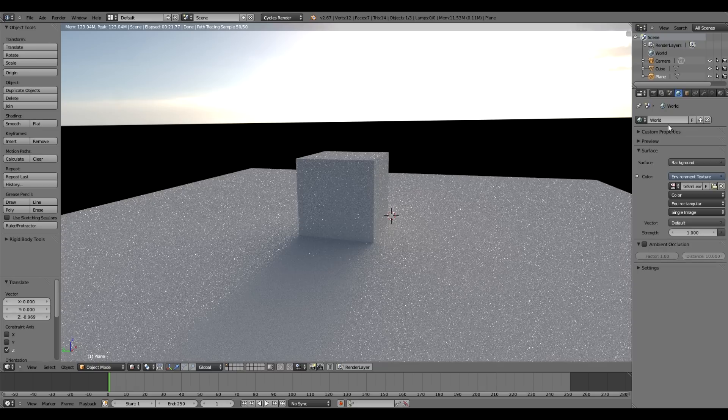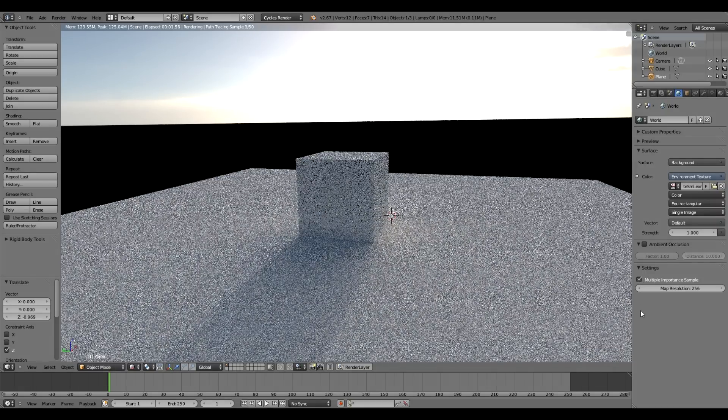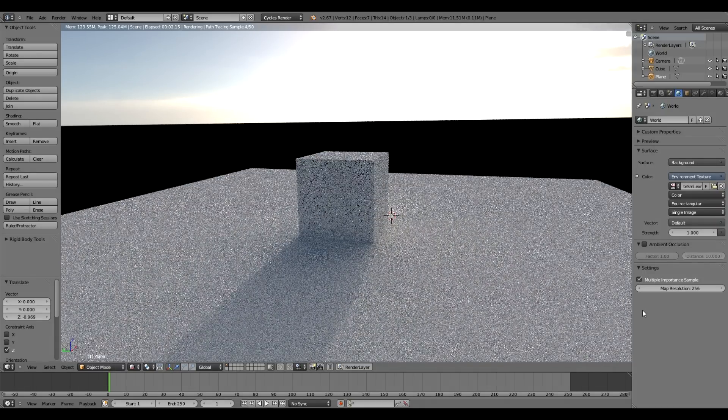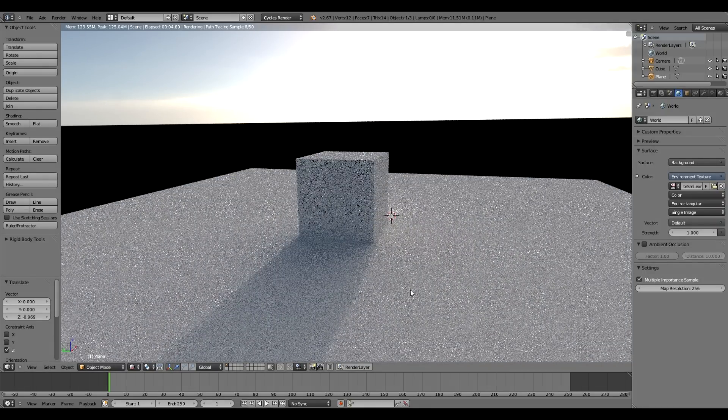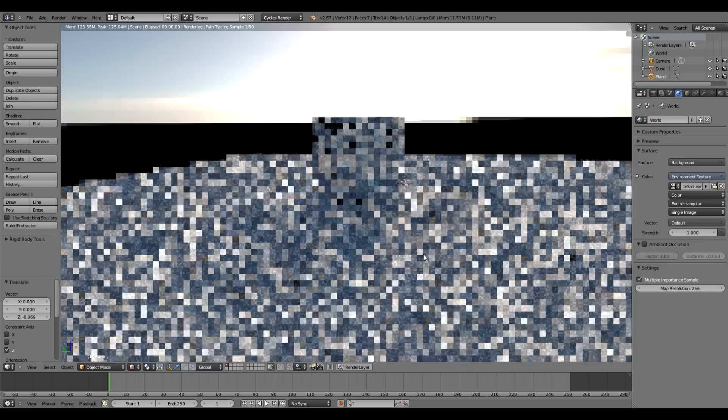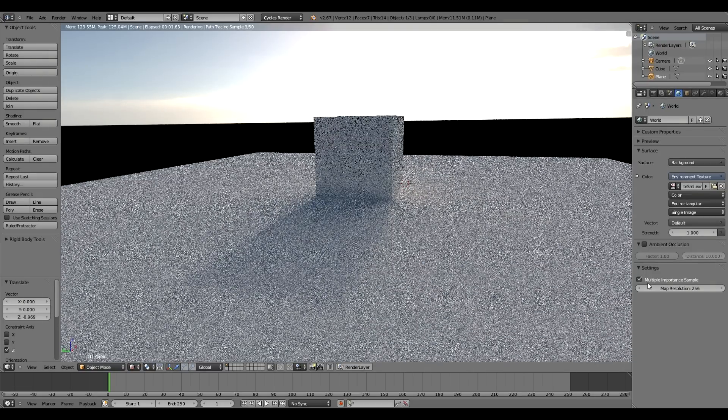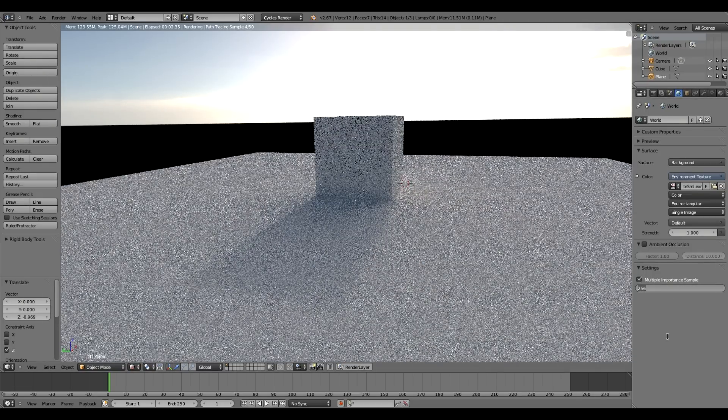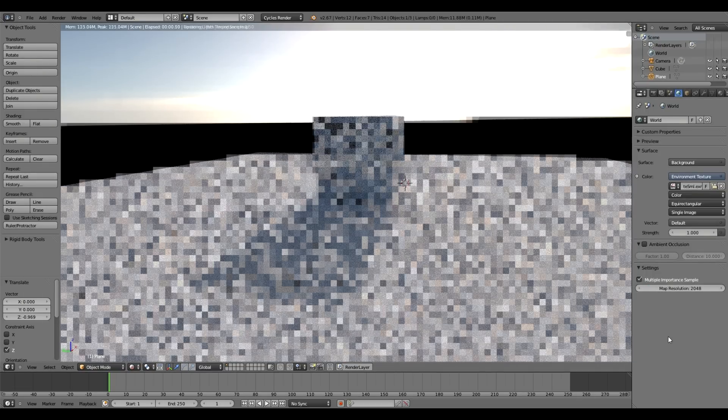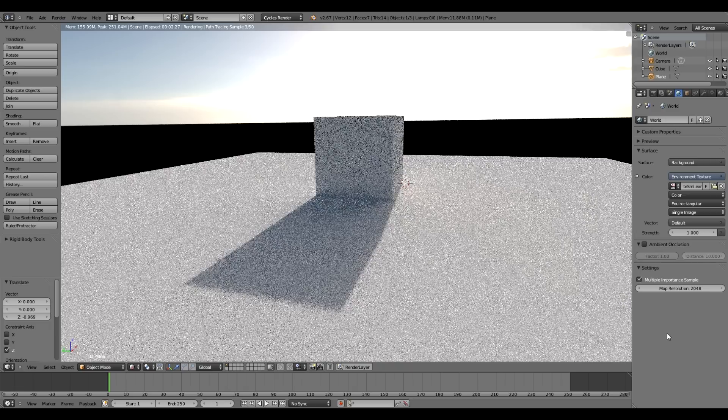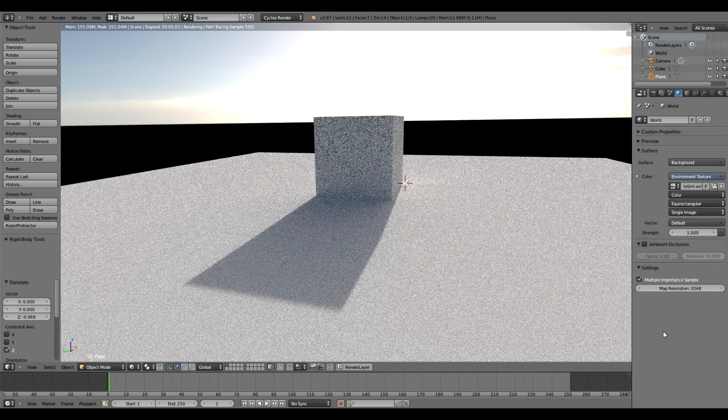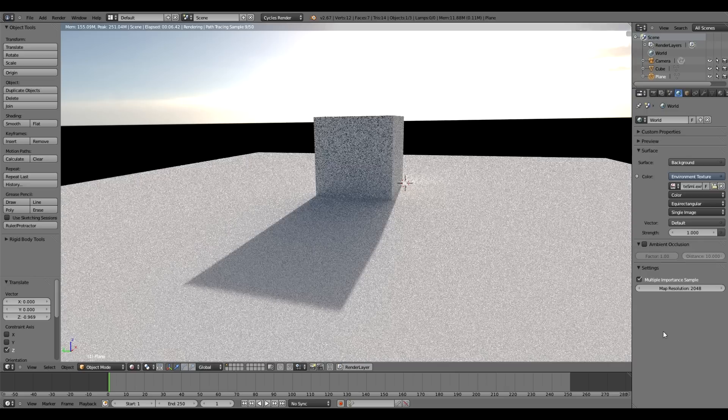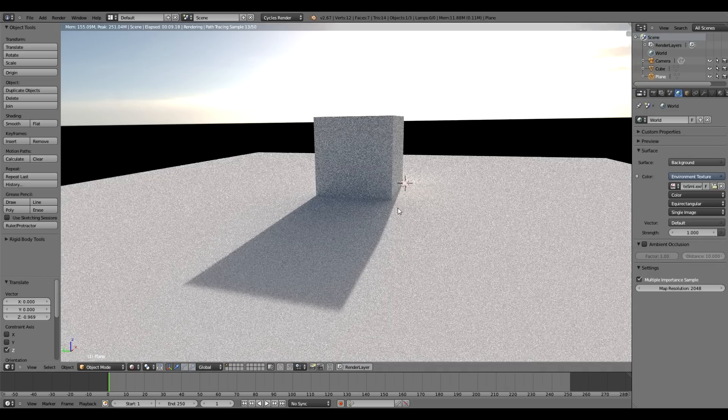Into Settings, and then use Multiple Importance Sample 256 resolution. You can already see a fairly big difference, but I've found turning it up to 2048 or 1024 is much better. You can see it's brighter—I think again because more samples are hitting the sun—and you get quite a realistic shadow coming off of the cube.